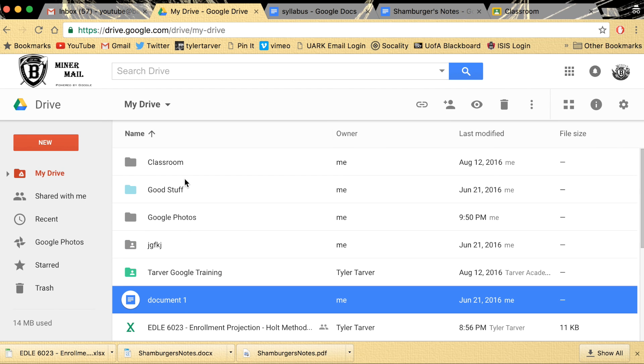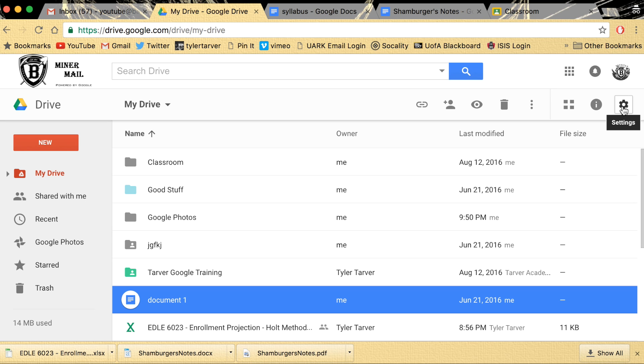Alright, so I'm going to show you how to download them offline. I'm in my Google Drive. Have the kids sign into their Google Drive just like this. Go over to the far right where the gear is, those are your settings. Click that and go to settings.